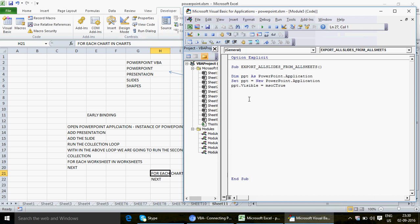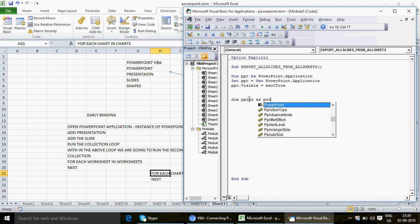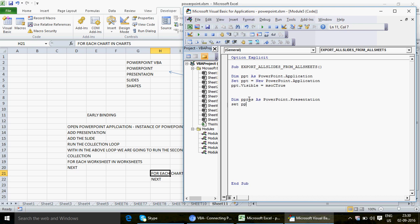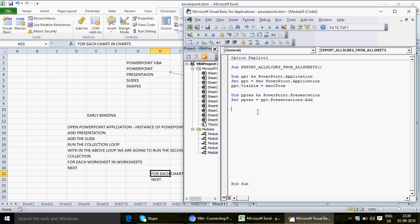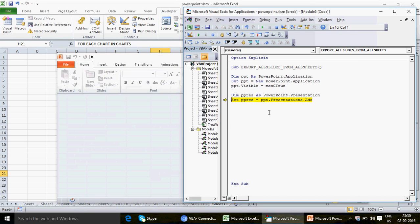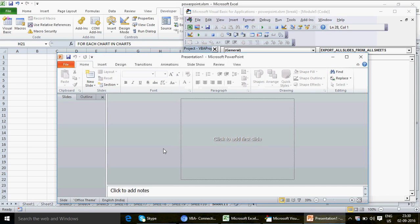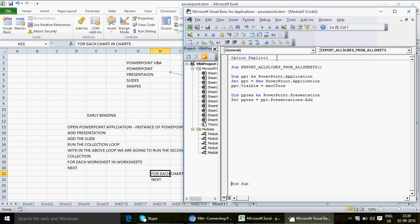Now the next thing is to create the presentation. I declare 'ppress' as a PowerPoint.Presentation, and set it: ppress = PPT.Presentations.Add. Let me run this quickly — you can see it's blank, but now we've got the presentation layout on through this line. You have a place to add slides and notes, though we won't add notes here.